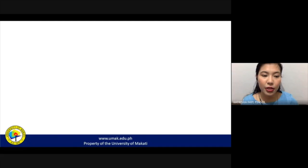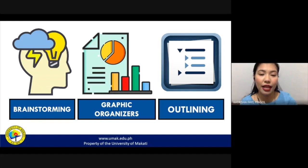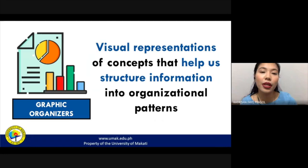We already talked about brainstorming in our previous discussion. For you right now, we will be talking about graphic organizers, and then later on we will move on to outlining. So, graphic organizers — what are graphic organizers?